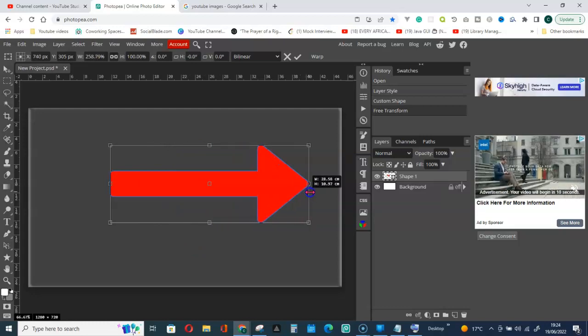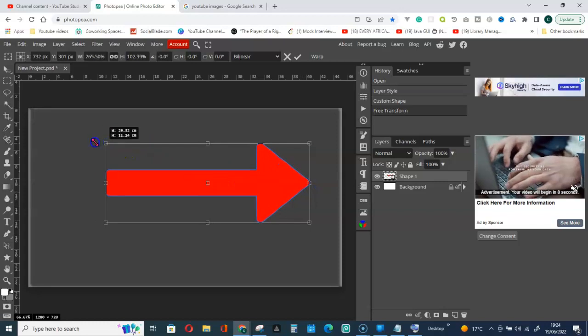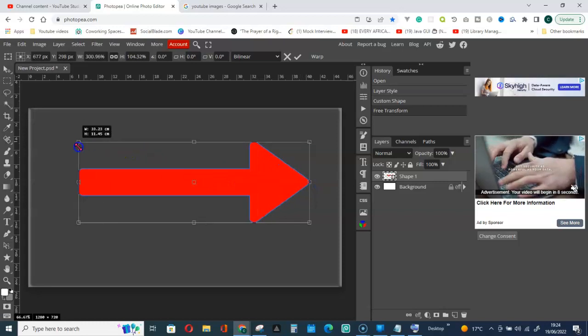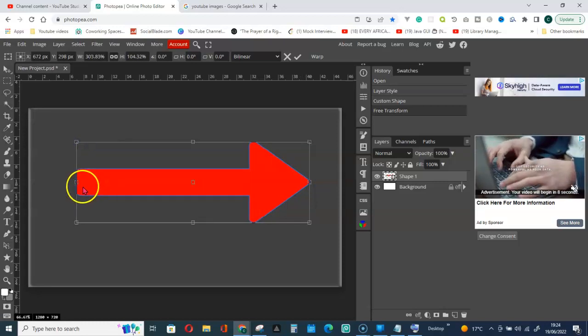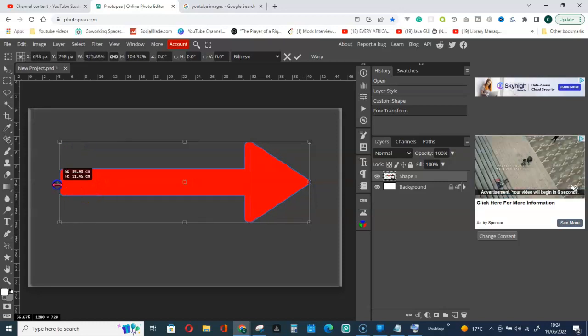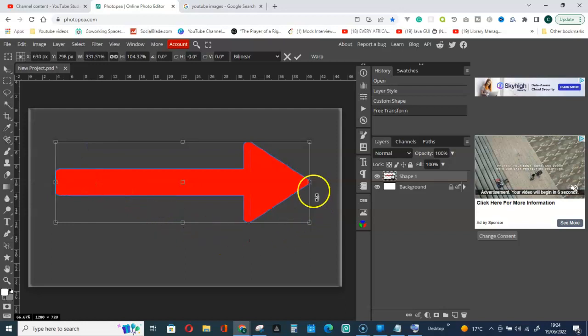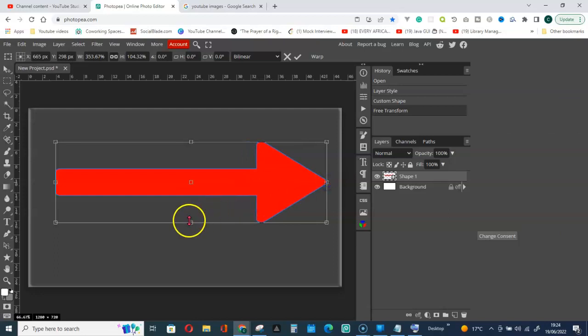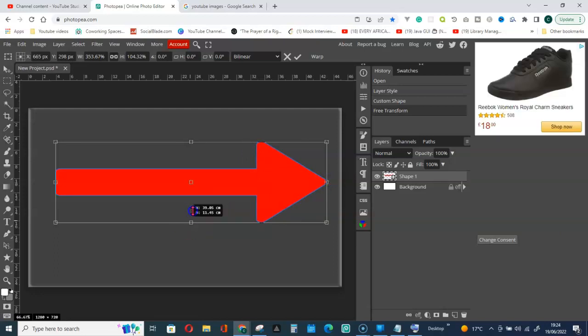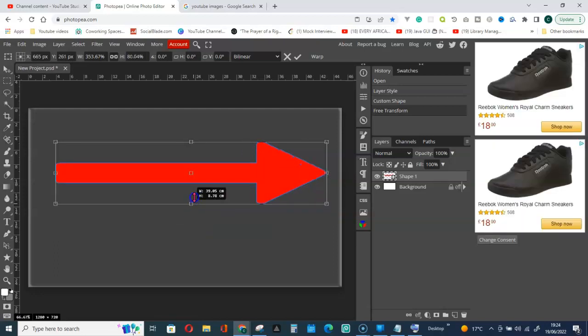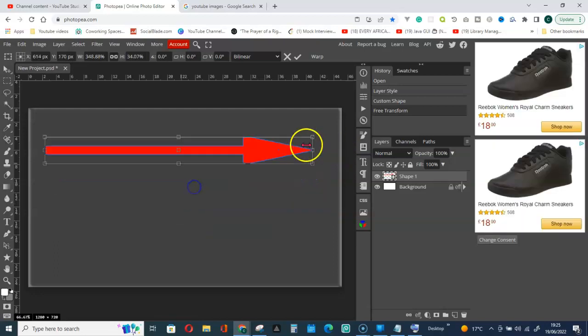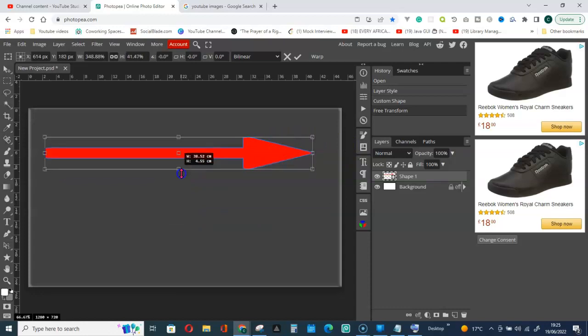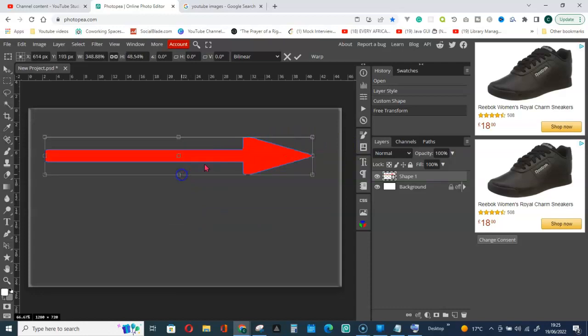You can see what is happening now. Keep on holding the shift key until you are done with reshaping it. That is it for this particular shape. Let's go get another shape.